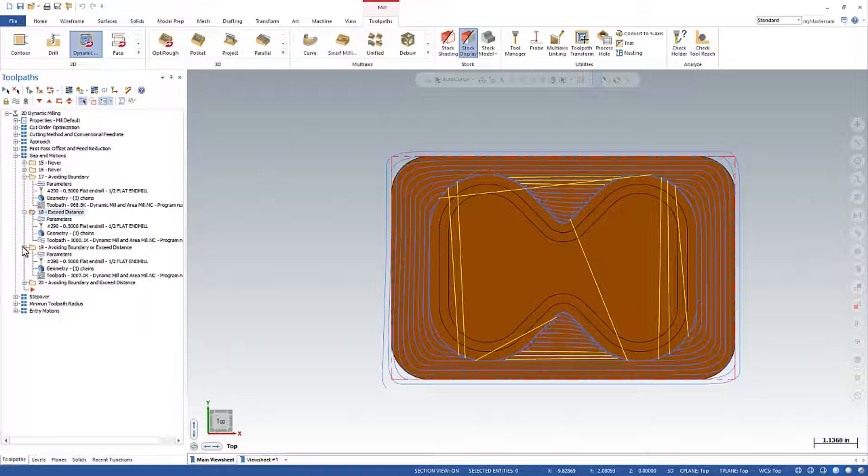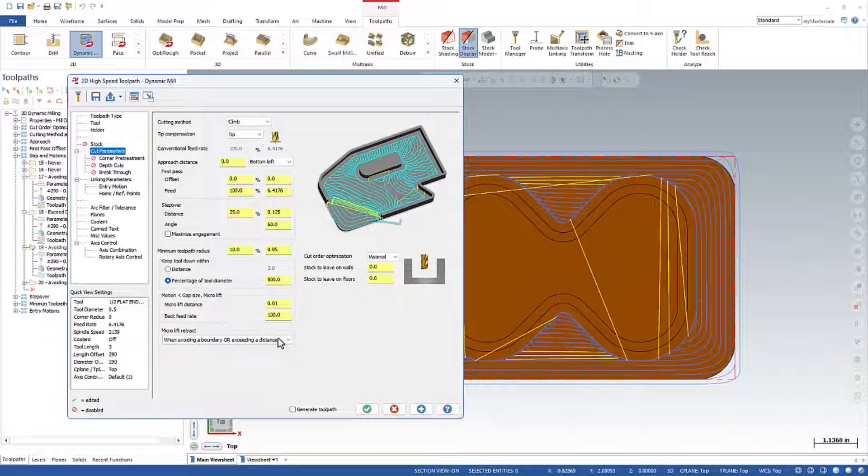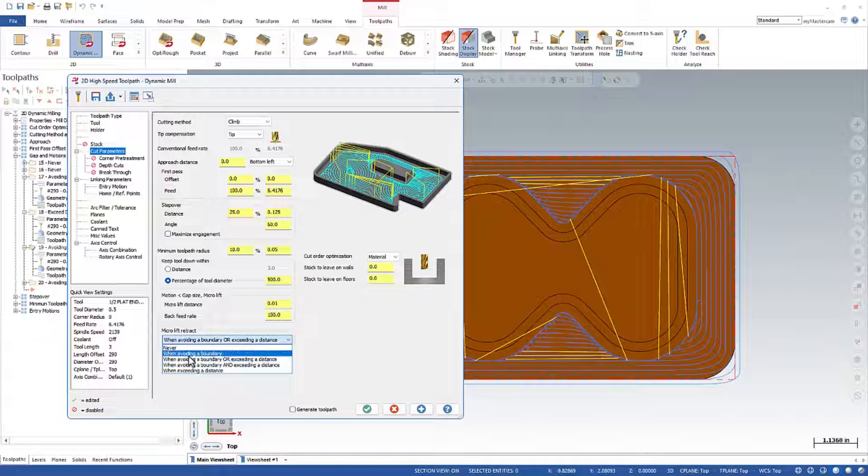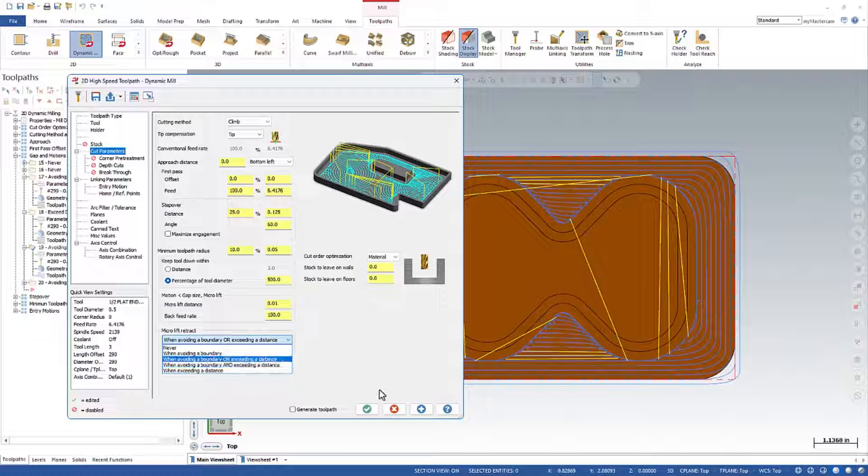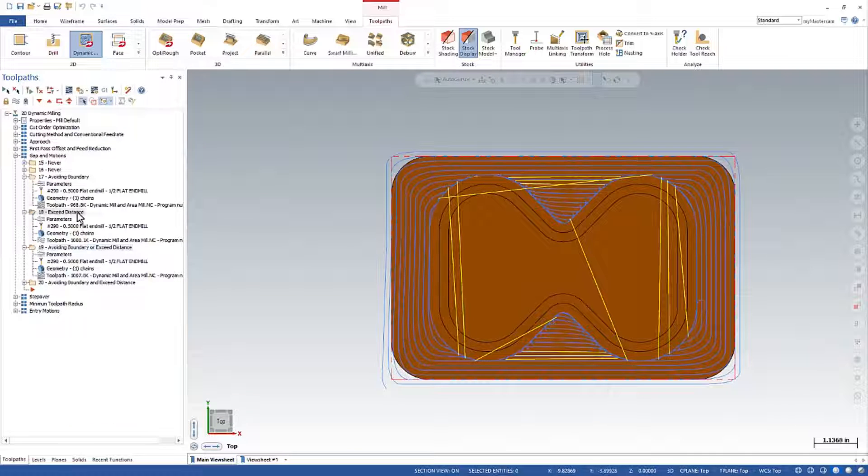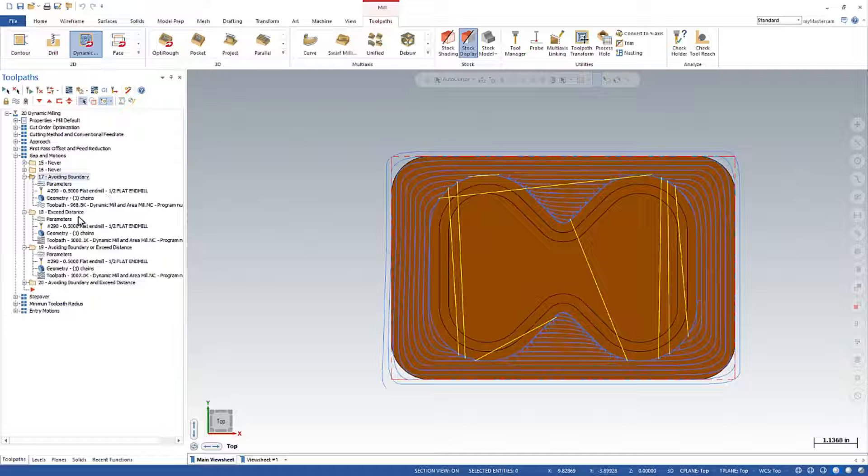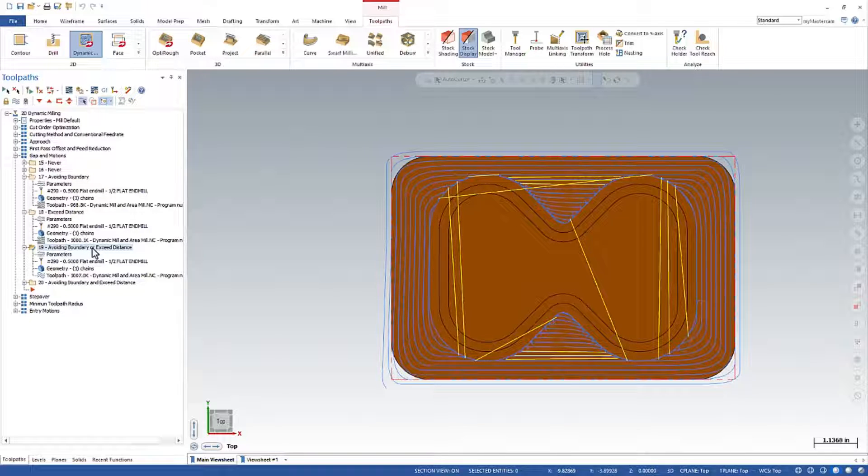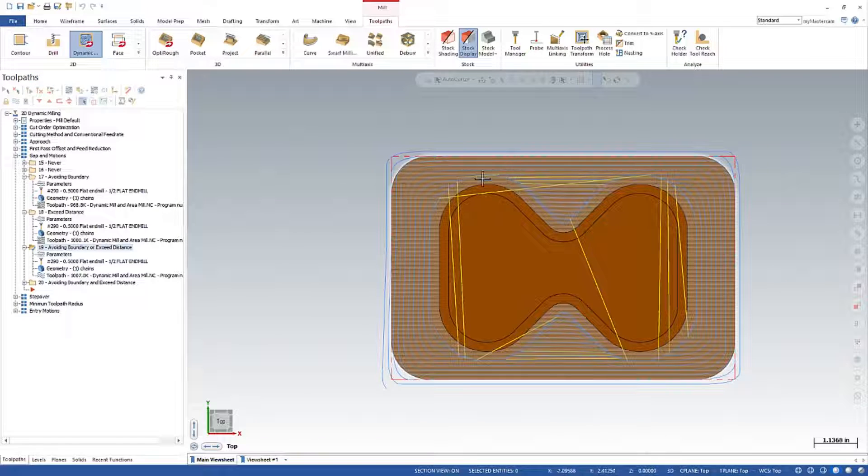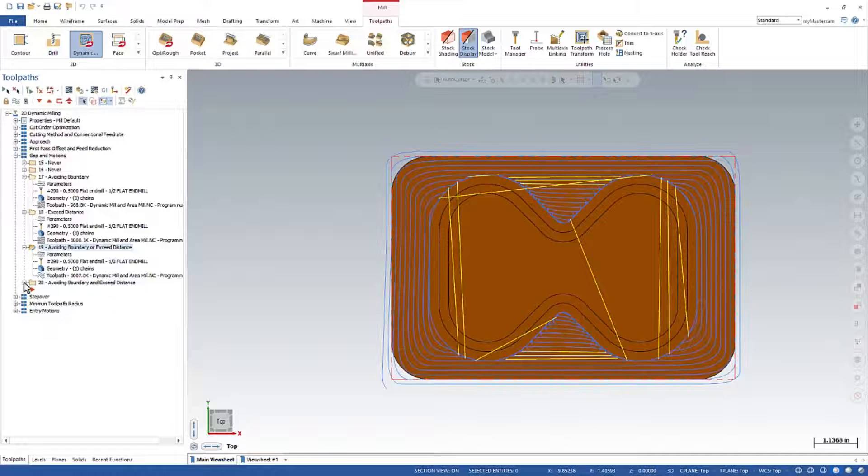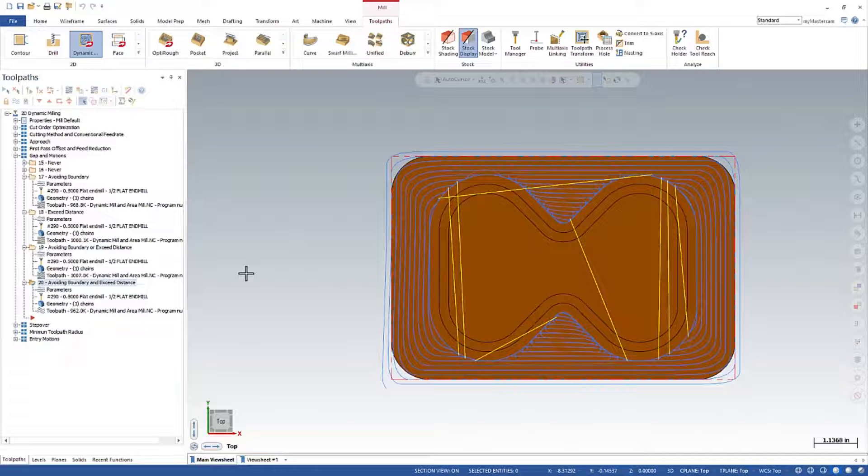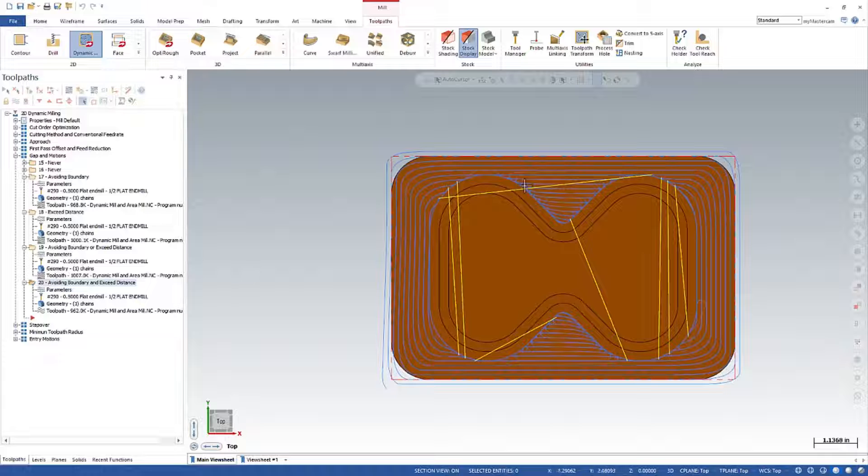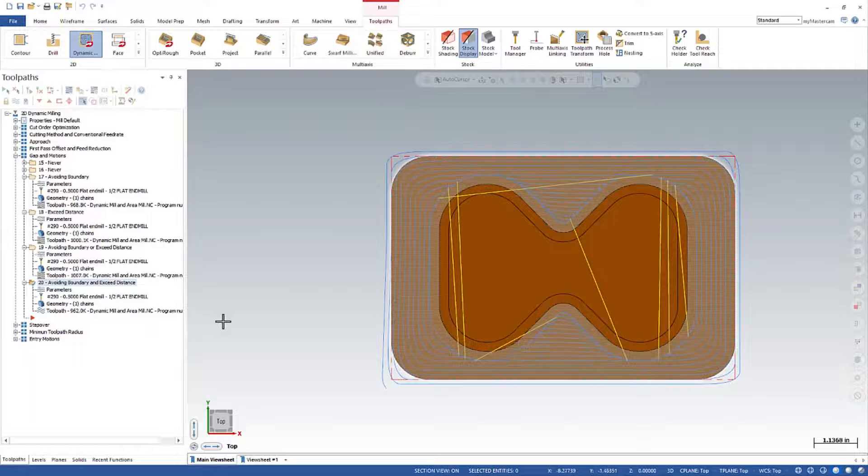We have pull downs that combine the two other settings. So boundary and distance, you've got an or, and you've got the option for and. So there's avoiding a boundary. There's avoiding a distance. This one is using or. So that's going to give you basically both. So that we'll see these retracts and that one retract right there. And the other one is the and. So it must be both scenarios. And we're only going to get these retracts here.